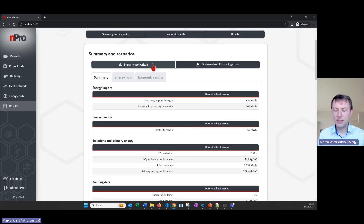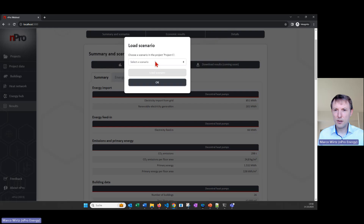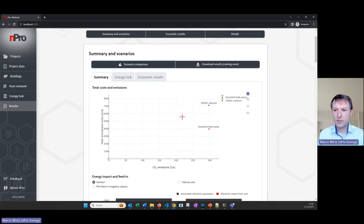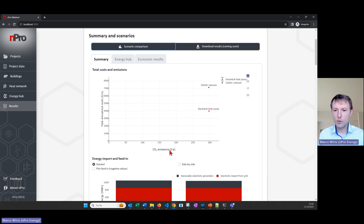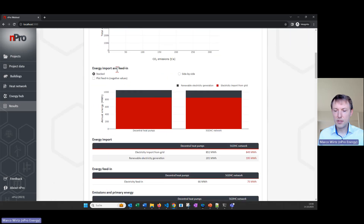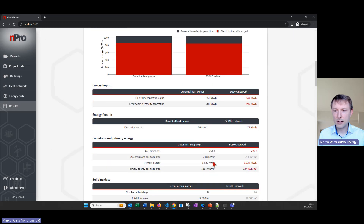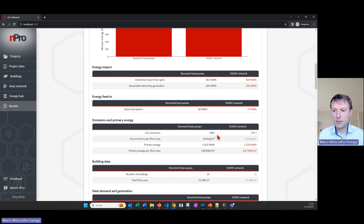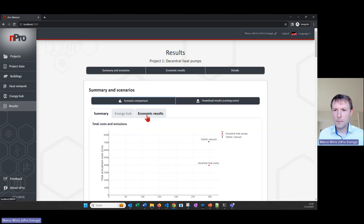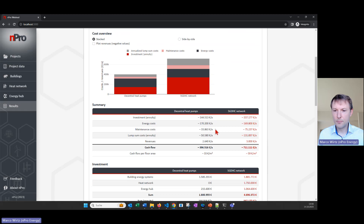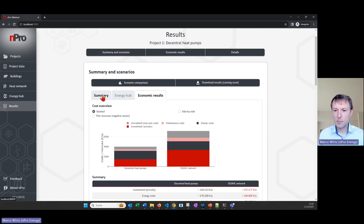On the result page I click 'Load Scenario' and select the fifth generation heat network scenario to load alongside the current one. Now we have a direct comparison of total annualized costs and CO2 emissions for both scenarios. We can also compare electricity import and feed-in side by side, and click 'Economic Results' to see a detailed cost breakdown and determine which scenario is better for the district.